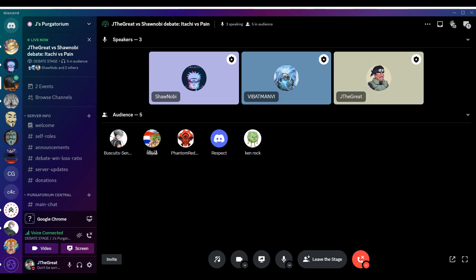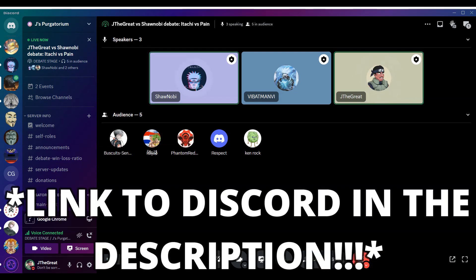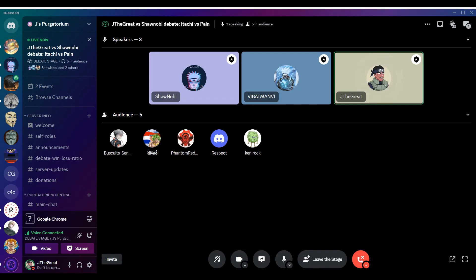If you guys want to catch these live, we're going to do more in the future — join my Discord, the link's in the description. We've got me and Batman going at it next week on some very intriguing topics as well. Batman will be the official moderator and judge here, and obviously you guys watching are judges as well.